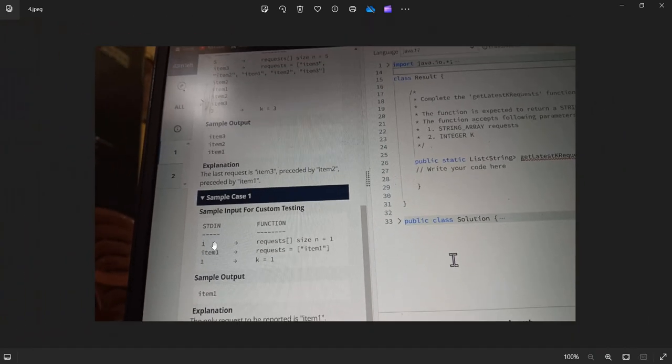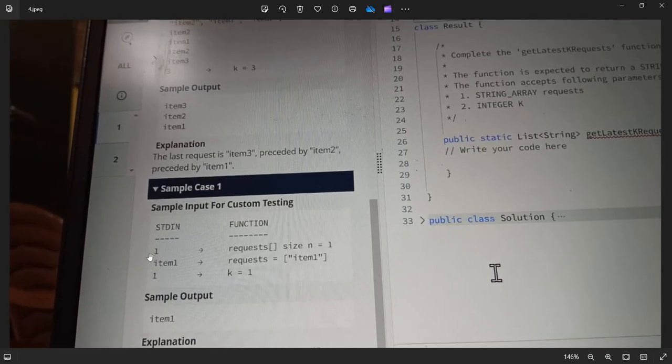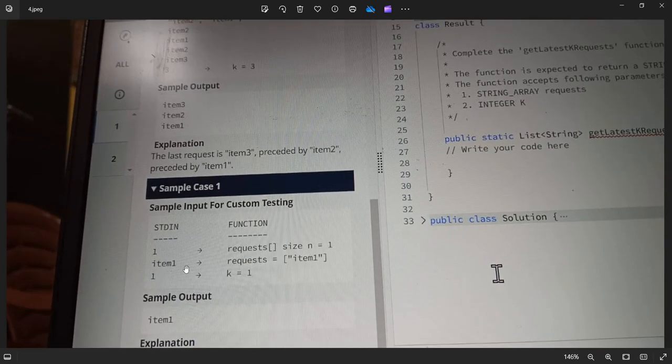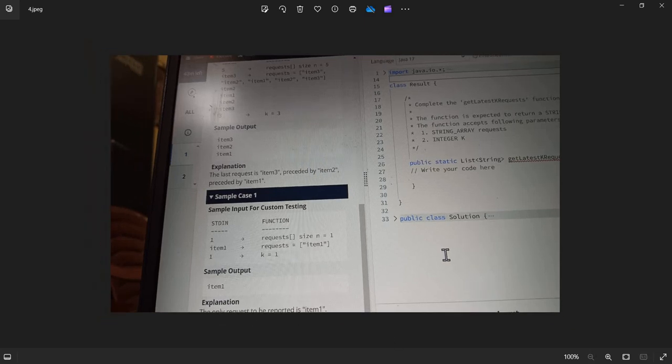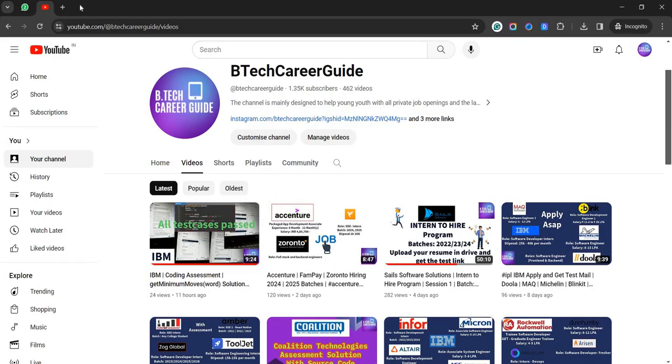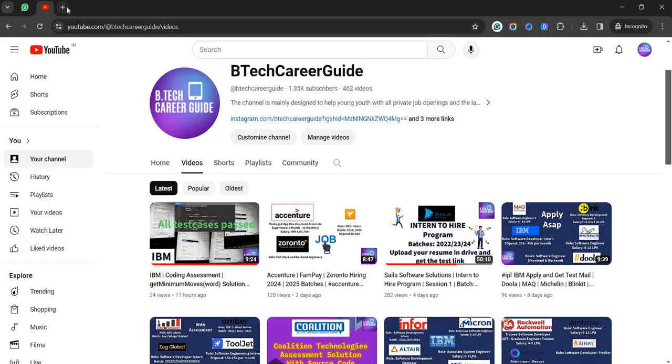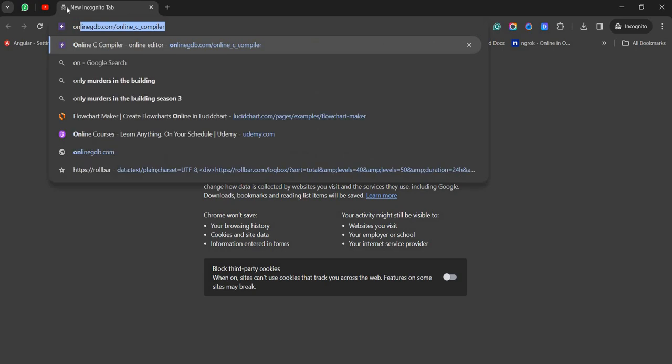So printing the result we get item3, item2, item1 — as simple as that. In this third example they gave only one item, item1, and we print that only. That covers the entire question, so let me write the code for it.